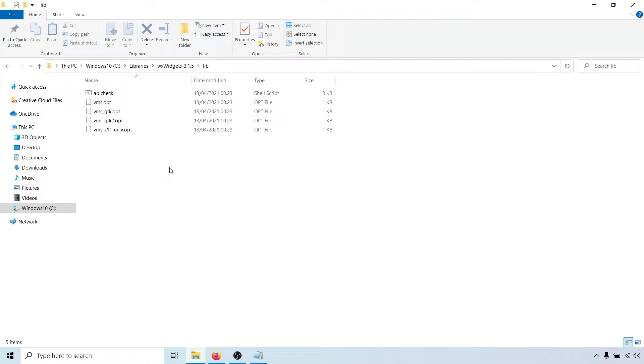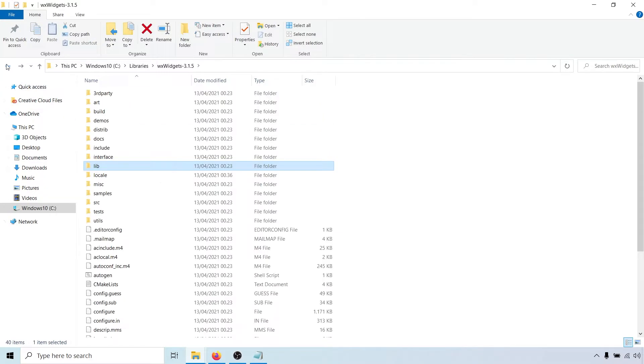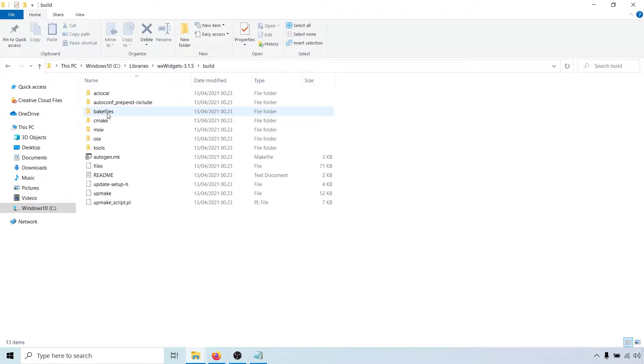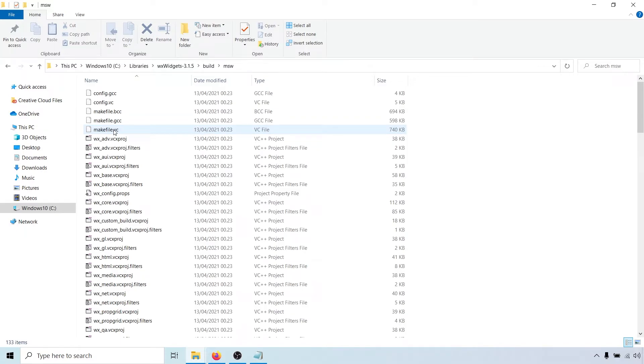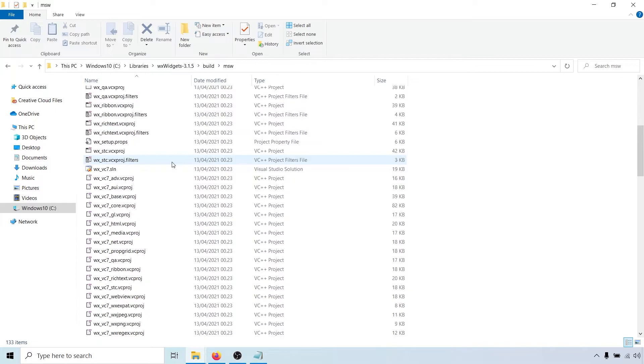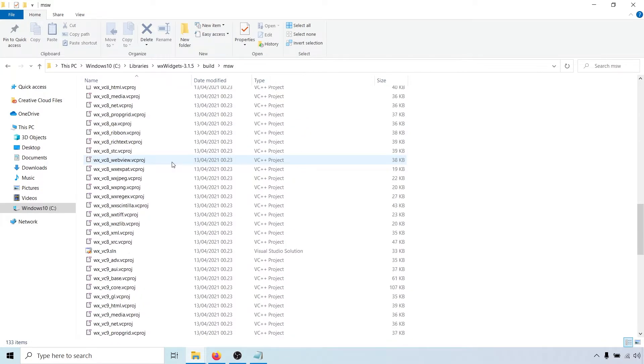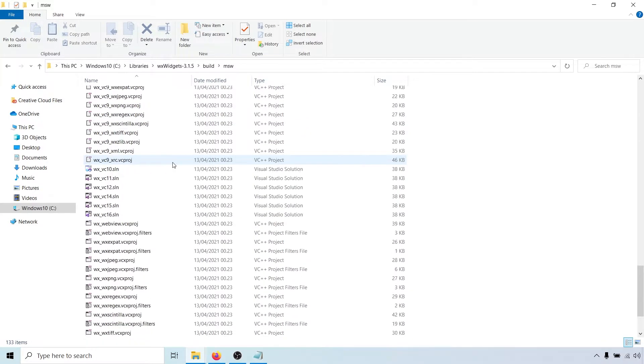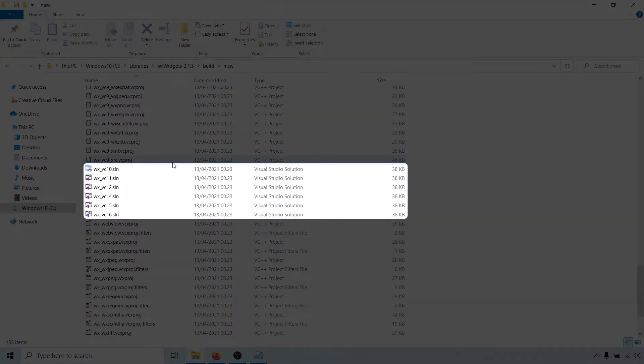So let's do that now. We have to go back to the main directory and then open the build folder. Next, open the folder called msw, which is short for Microsoft Windows. There are a bunch of files here, but if you scroll down, you should see solution files for different versions of Visual Studio.